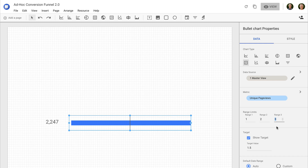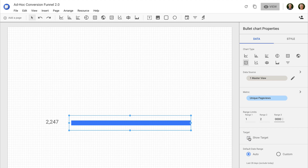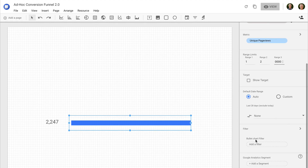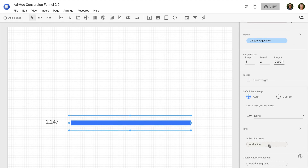So let's enter 10,000. If you're not sure what to enter at this stage, then you can wait until you've added all of your steps to the report and then enter the maximum range limit then. Now I need to deselect show target. And I need to add the same filter I just created for the scorecard and apply it to my bullet chart.